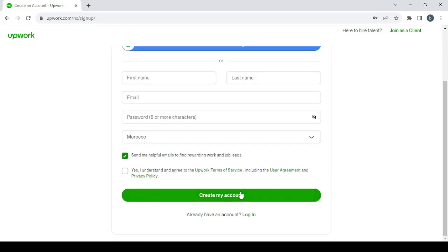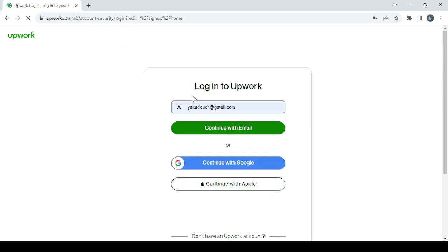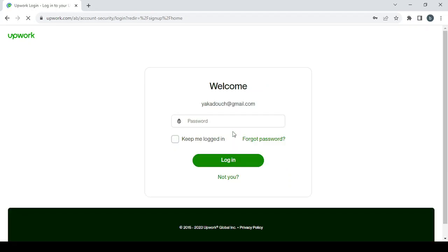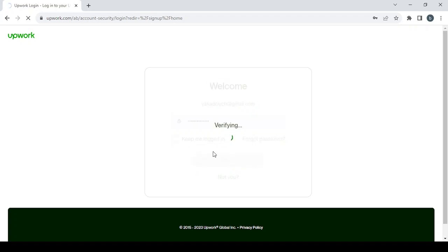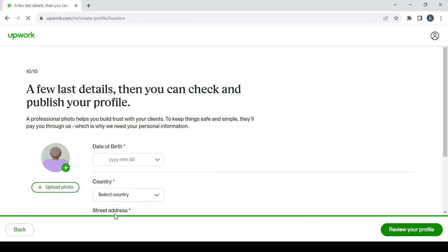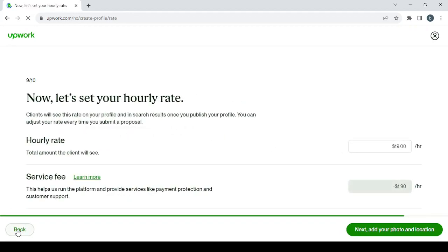I'm just going to log into my account to show you how to set your profile. Continue with email, password, login. Here you proceed to create a new profile, so I'm going to start from the first step.